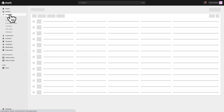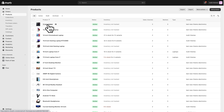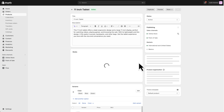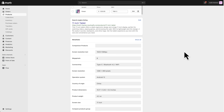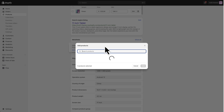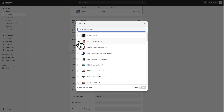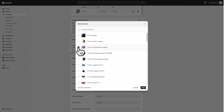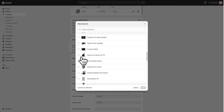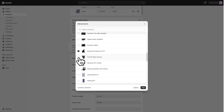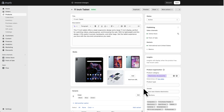Once that's done, close out of here and go to Products. I'm going to choose this 11-inch tablet, scroll down, and I'll see a new Metafield called Comparison Products. Click on it and choose the products you want. So I'm going to select a mouse, a full HD camera, a cooler, and a gaming headset. Add those and save.